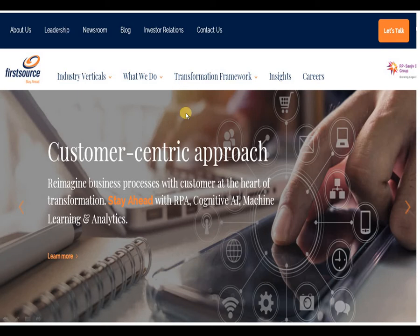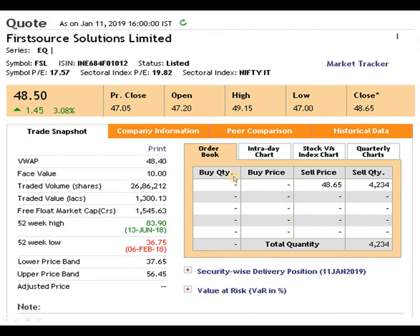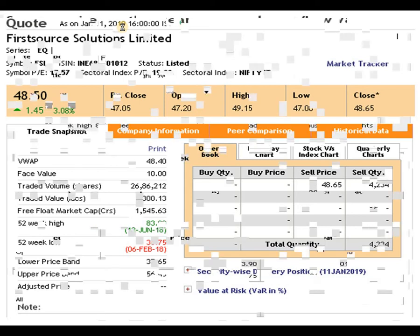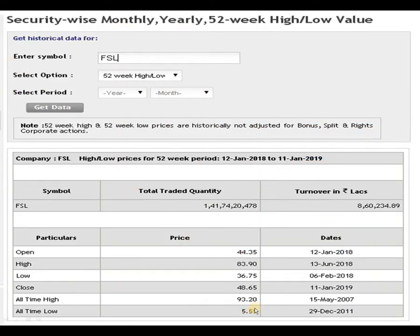You can visit the website to collect all available information. Moving to data analysis: the face value of FSL — First Source Solutions Limited — is 10 rupees. The 52-week high is 83 rupees 90 paise dated 13th June 2018, and the 52-week low is 36 rupees 75 paise dated 6th February 2018. The closing price is 48 rupees 65 paise as on 11th January 2019.